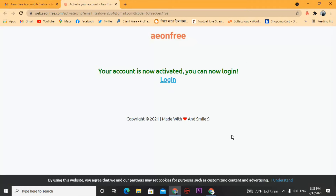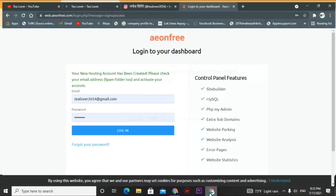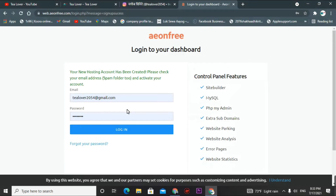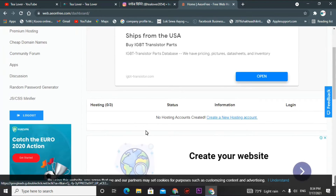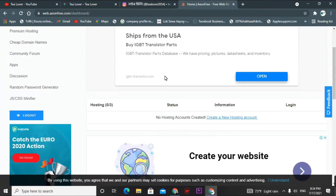Now we can log in. For login, move to our site and click on 'Login.' We are now in the dashboard of InfinityFree and you can see 'No hosting account created.' We'll create a free hosting account here — click on 'Create a new hosting account.'